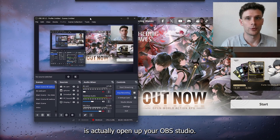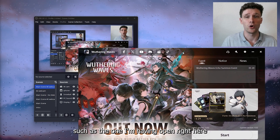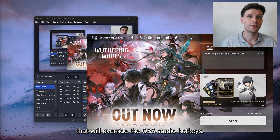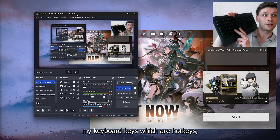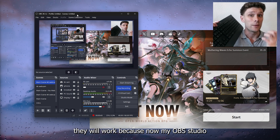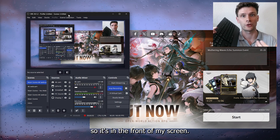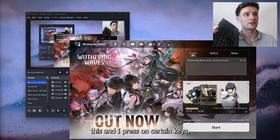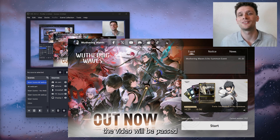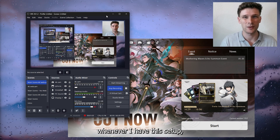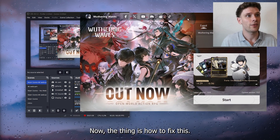The first thing you want to do is open up your OBS Studio. Sometimes there are other applications, such as the one I have open right here, that will override the OBS Studio hotkeys. Right now, whenever I press my keyboard hotkeys they will work because OBS Studio is in the main focus — it's in the front of my screen. But whenever I use another app and press certain keys, nothing will happen. I noticed this when recording videos.